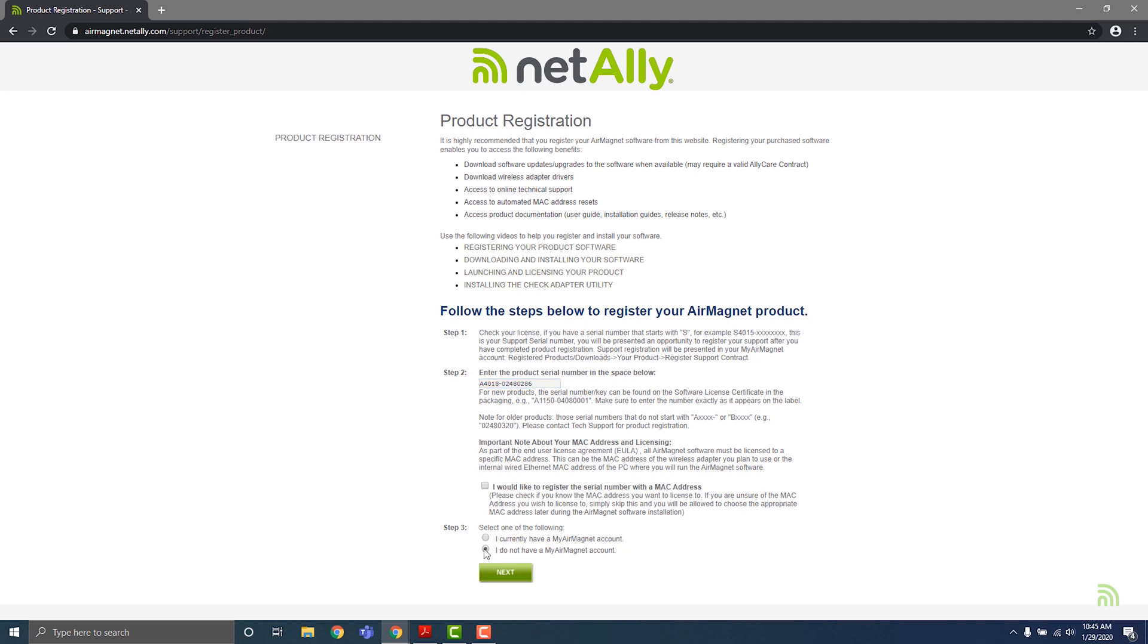Under step three, let us know if you already have an Air Magnet account. You'll need one to download your software. In this example, we'll assume that we're a new user, so we'll need to create a new account.